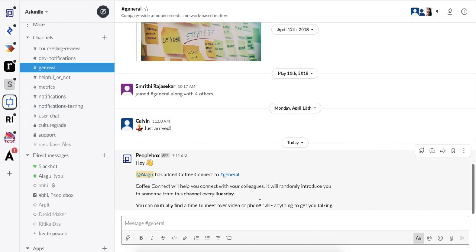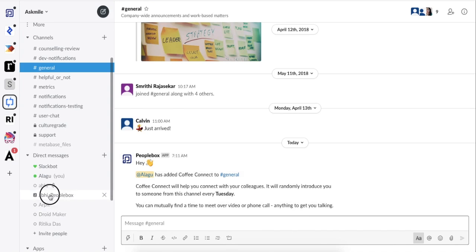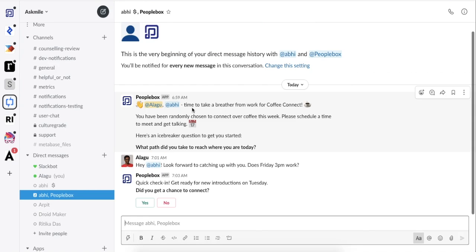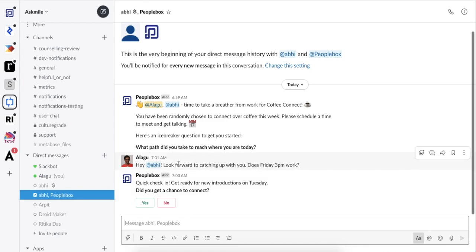Every Tuesday, a set of introductions will be sent by creating a room between two random team members. Here I've been introduced with Abhi, and we can set up a convenient time to catch up.